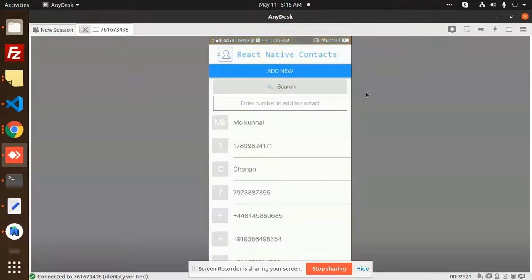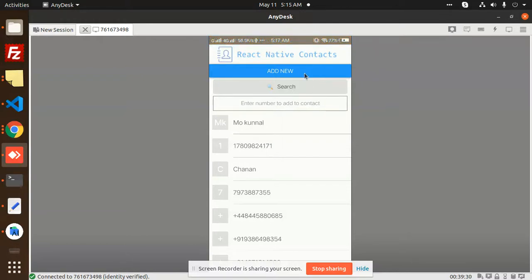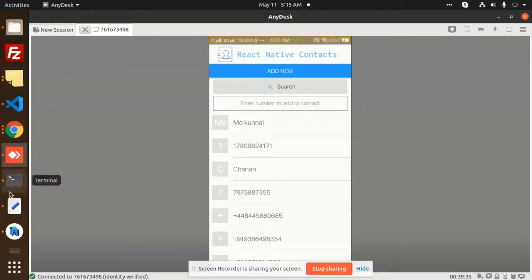Currently you can see I am able to fetch all the contact list. You can add a new contact and search a new contact. You can check the code as well.